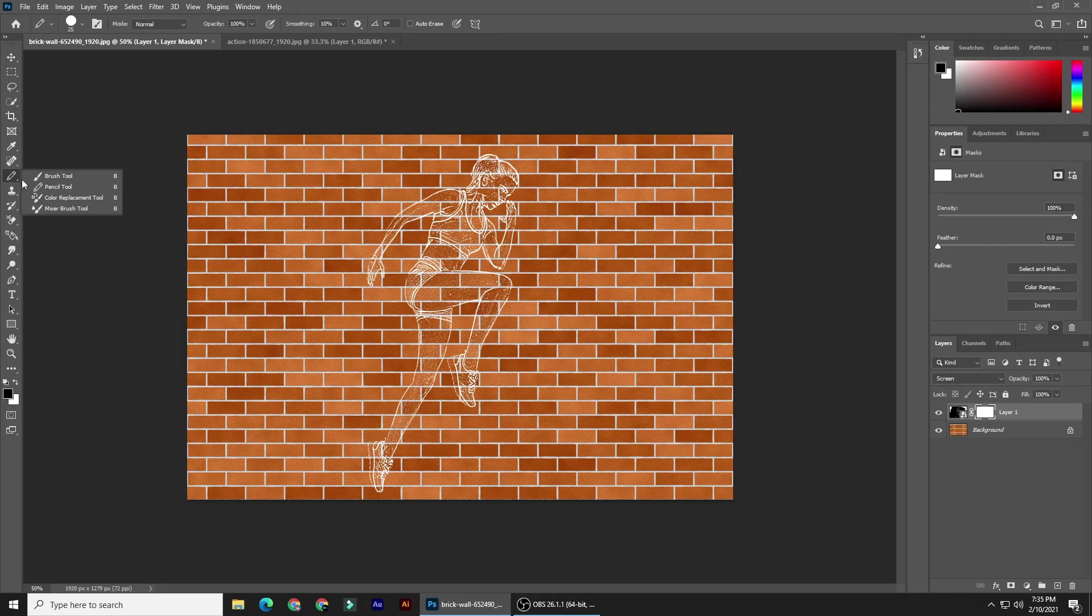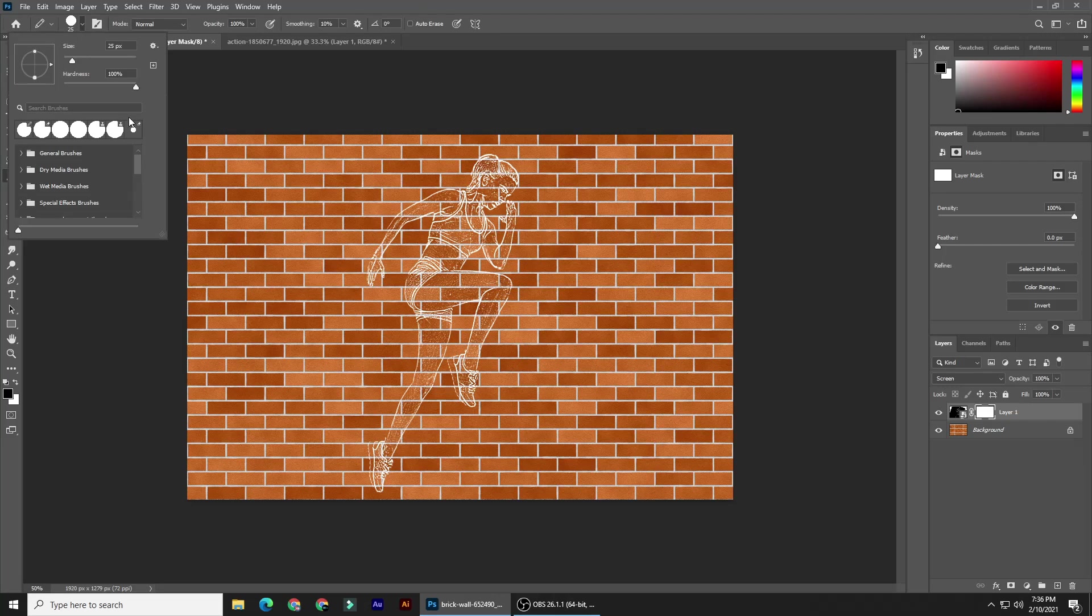Open your Brush tool and brush picker. We'll take care of the size in a moment. The hardness should be 100%, as well as the opacity, then press Enter or Return.